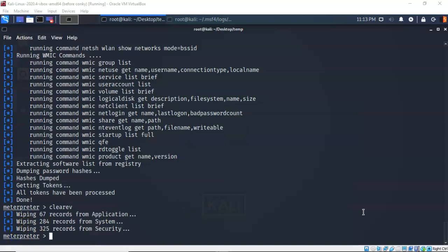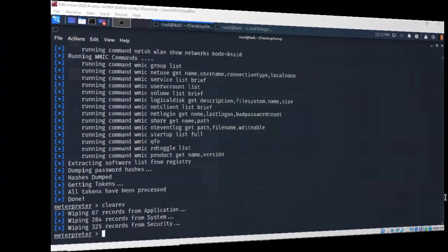Now that we have completed post-exploitation of the Windows 7 target, the very last thing we want to leave on that machine is a persistent backdoor — and that will be covered in the last lab for this section. That completes this short video presentation on how to perform post-exploitation tasks on a Microsoft Windows machine. If you have any questions or concerns, please don't hesitate to reach out to your instructor, and I'll see you in my next video.